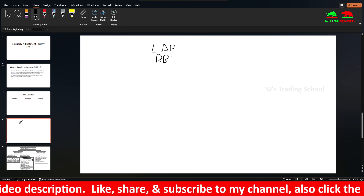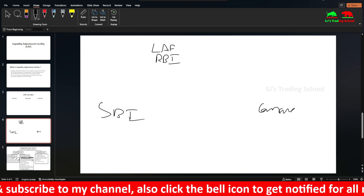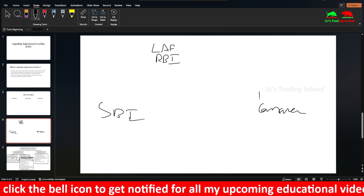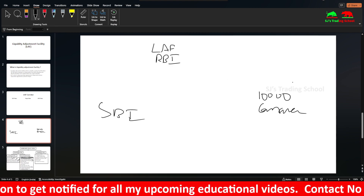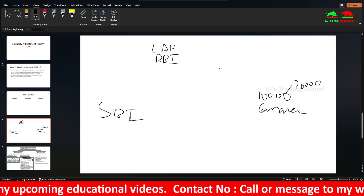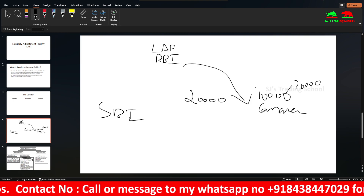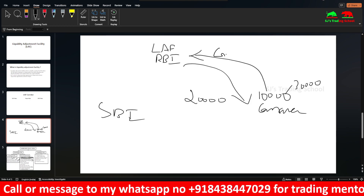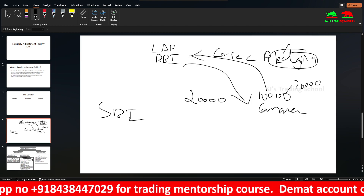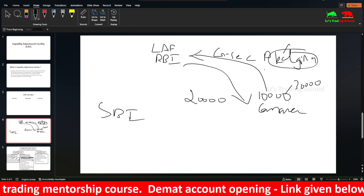LAF is provided by the Reserve Bank of India. Two banks — SBA and Kanara Bank. For example, Kanara Bank needs 10,000 rupees but has 30,000 rupees in obligations. If you are short 20,000 rupees, you have a deficit. So the RBI provides 20,000 rupees. We say government securities are pledged — that is a repurchase, that is a repo.